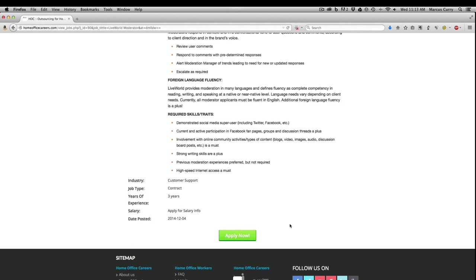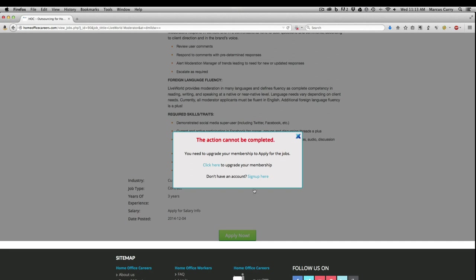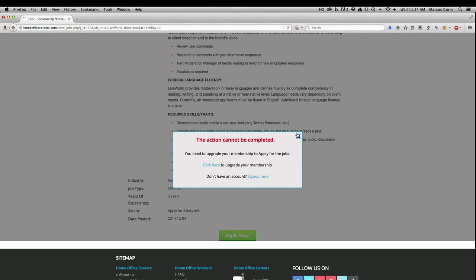Another thing that's great about homeofficecareers.com: you can view all the available job listings on the site for free, and you just have to upgrade to a paid membership when you want to apply. It's only $19.95 a month, and that's a bargain considering that some of the jobs here are exclusive offers that you just won't find anywhere else online.